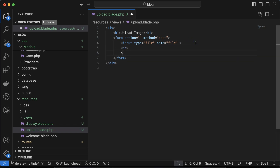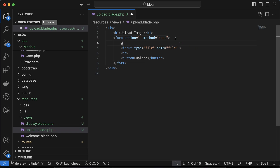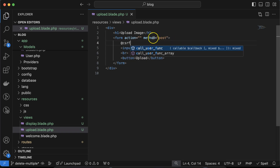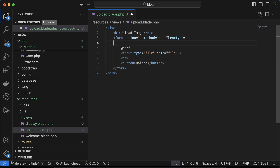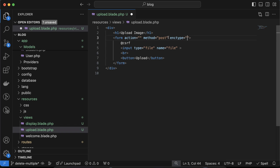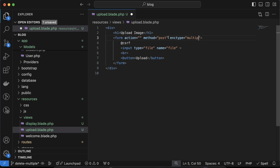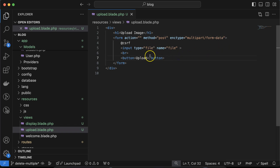Add a br tag and a button with text 'Upload'. We also need to use the CSRF token. Whenever we are uploading any image or file, we have to give the enctype as 'multipart/form-data' so that the code knows this is a file — a multimedia thing.